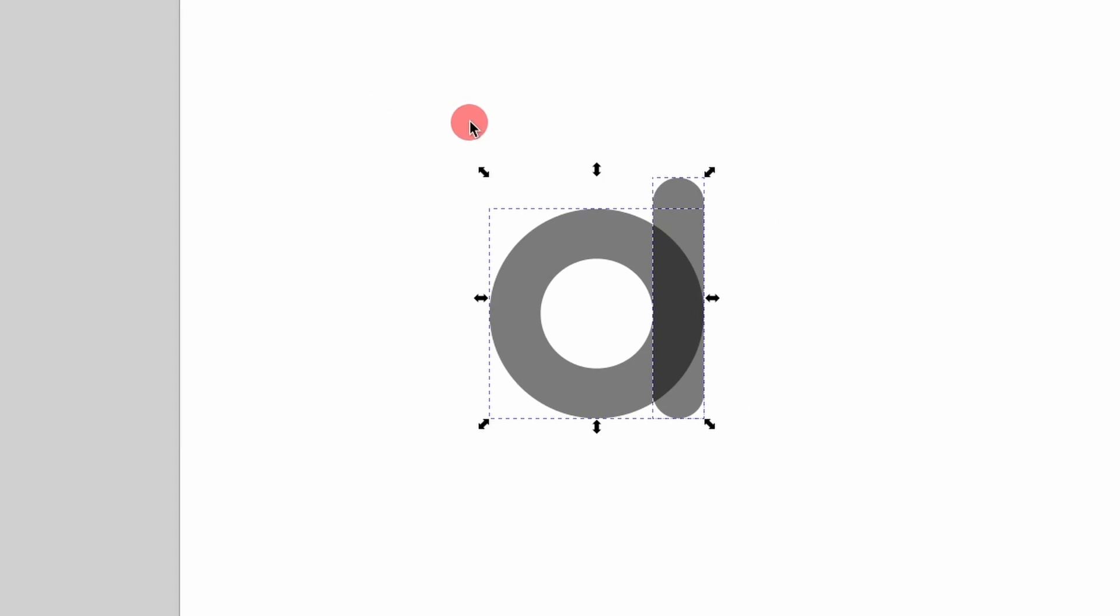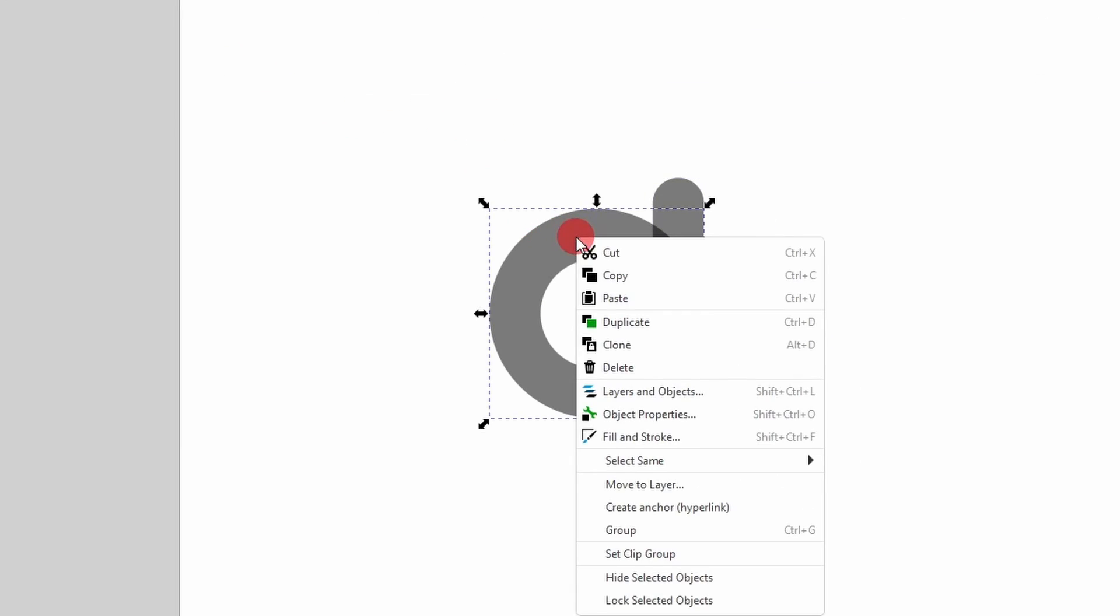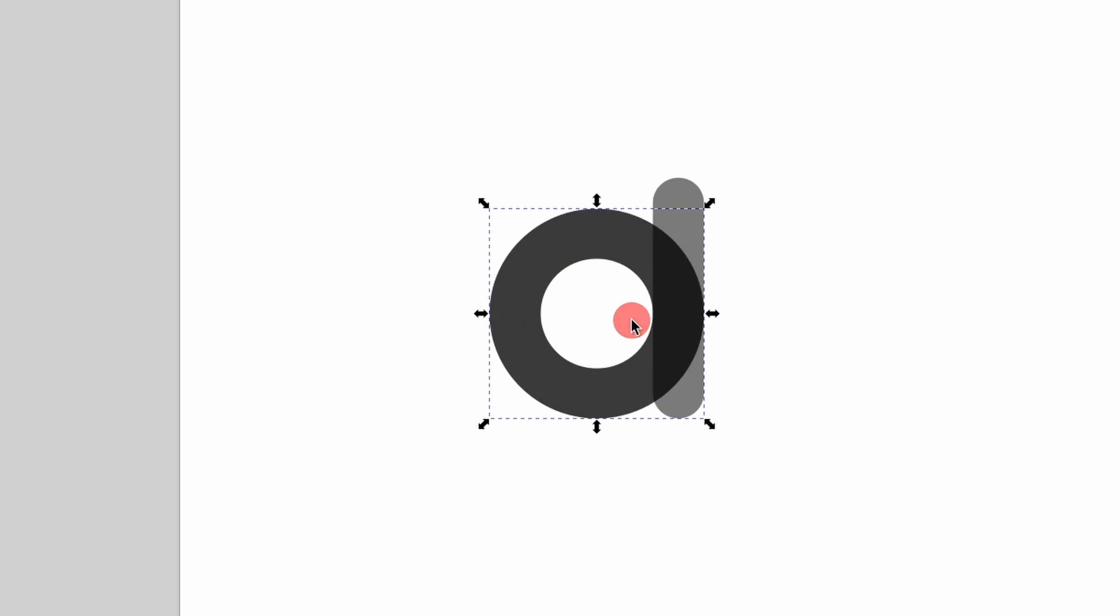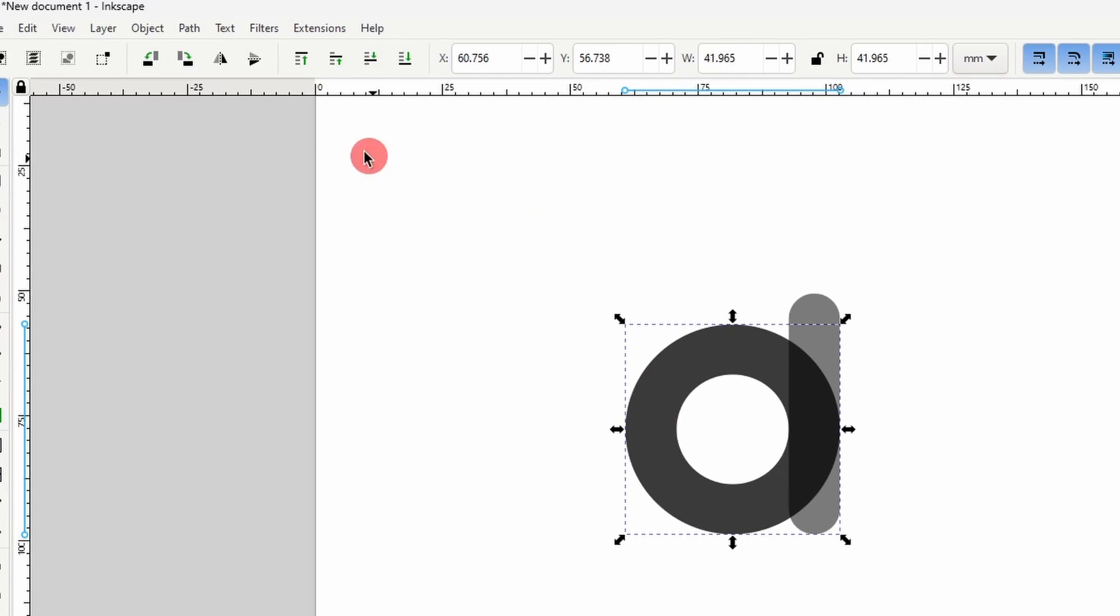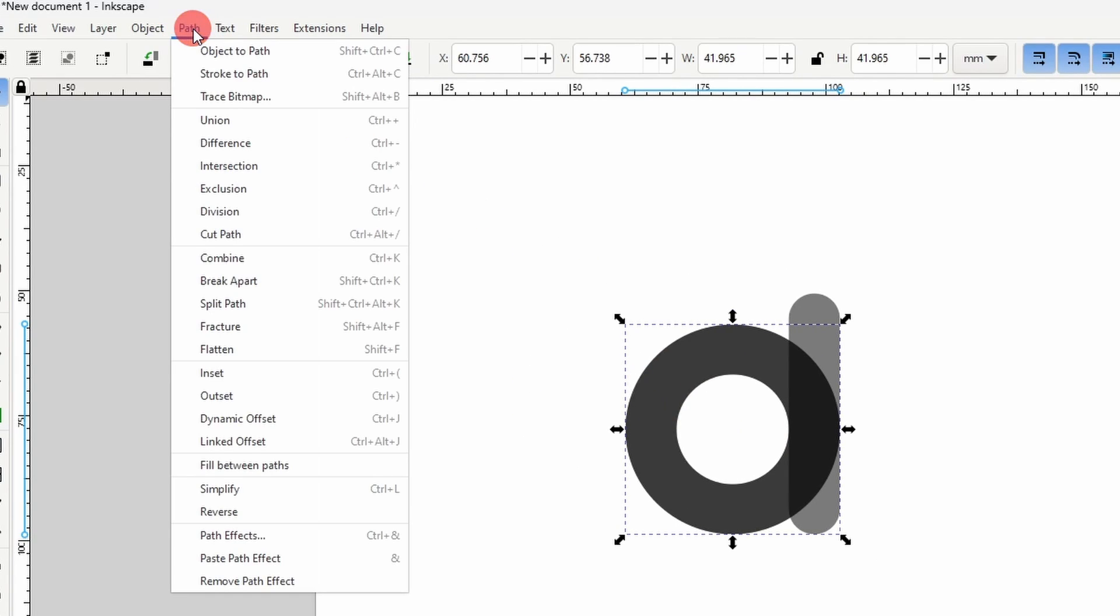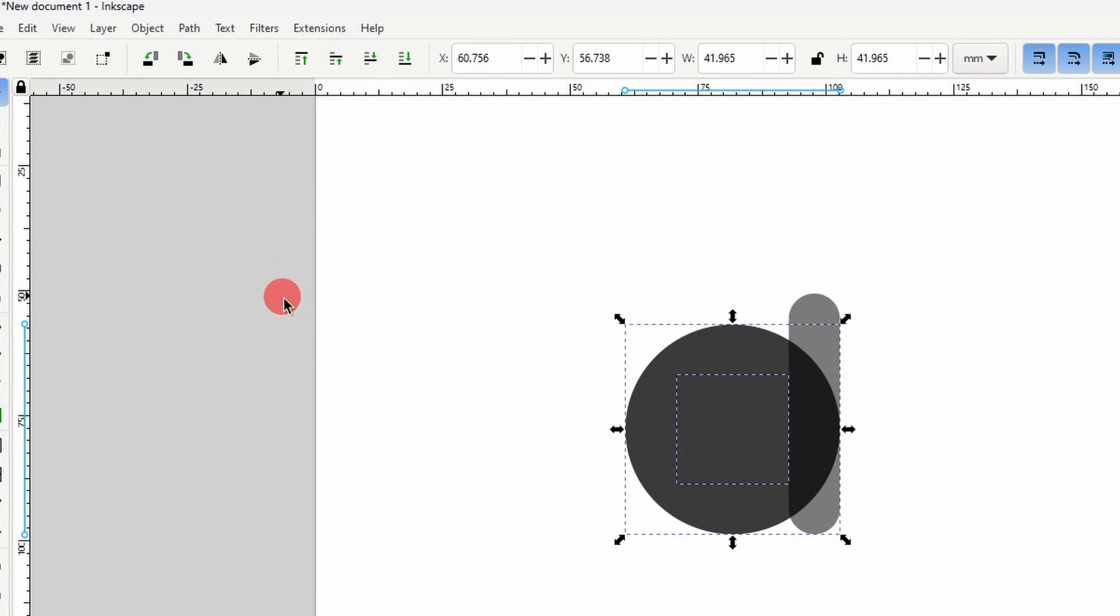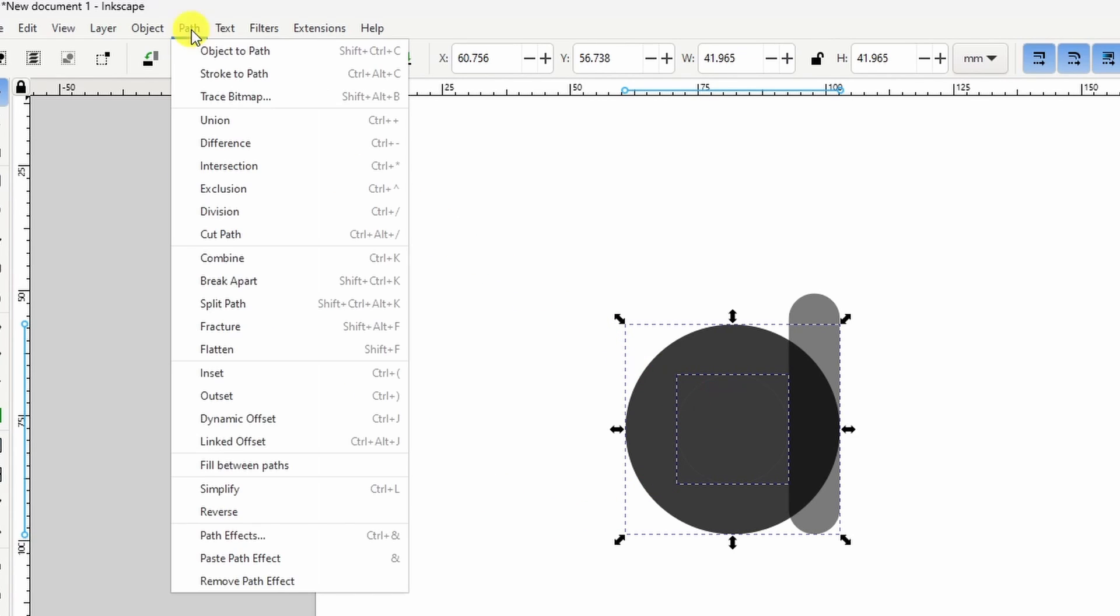Alright, now let's deselect everything and let's right click the ring shaped path and duplicate it. For this one, we want to fill in the center. To do this, we can go to Path Break Apart. Then we can turn the two resulting paths into a single path by going to Path Union.